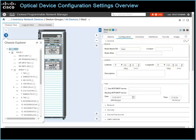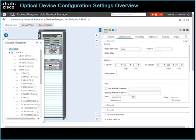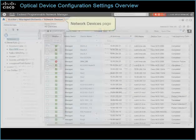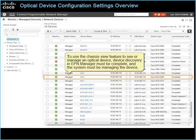Note that the Chassis View layout varies based on the optical device type. In this case, we are using a Cisco NCS2000 series optical device after its initial installation, which provides a good overview of the types of device management tasks that you can perform. The tasks that you can perform also depend on your user permissions on the device. On the Network Devices page, you can open the Chassis View by clicking the Device Name link. Device discovery in EPN Manager must be complete and the system must be managing the device.